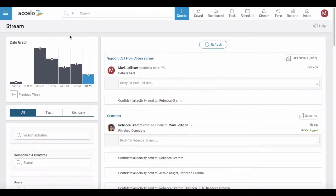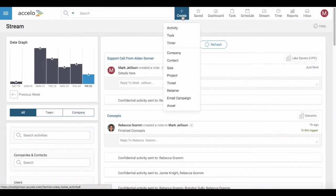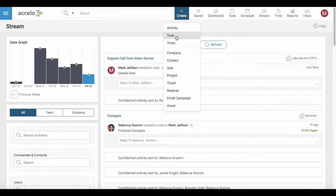There are several different ways to create a task in Accelo. From the big blue create button you can choose task.